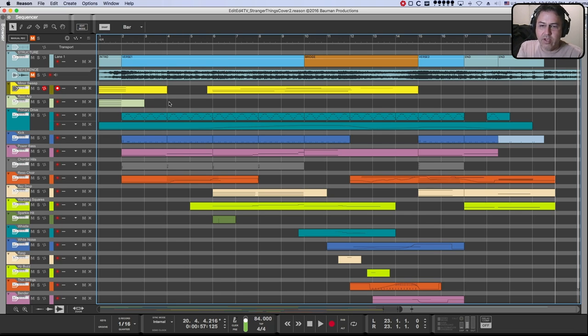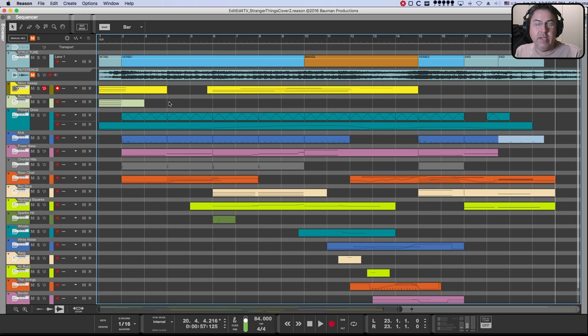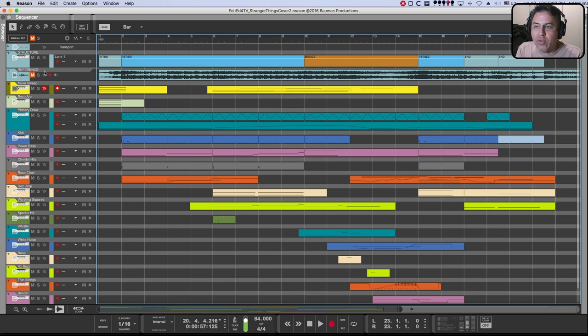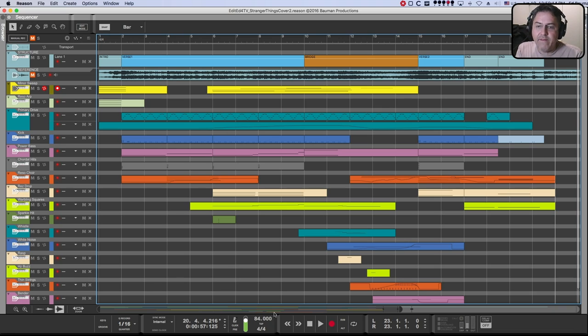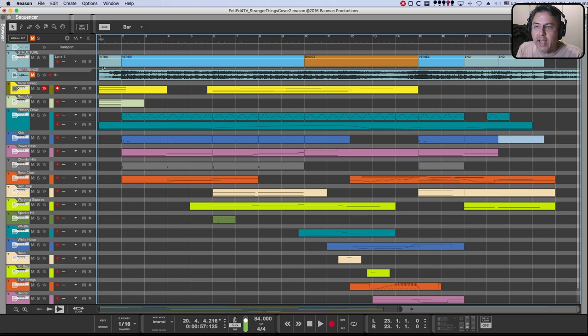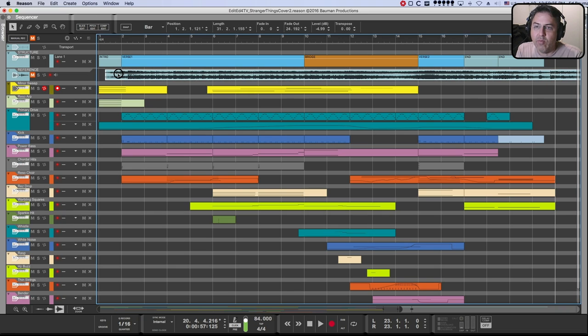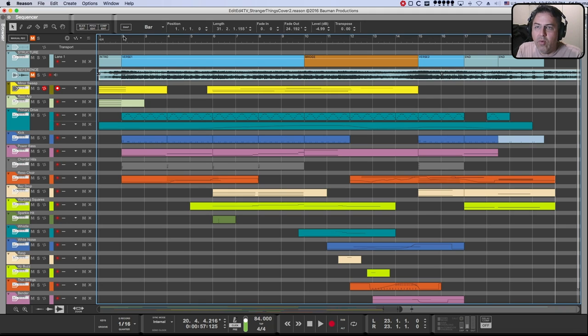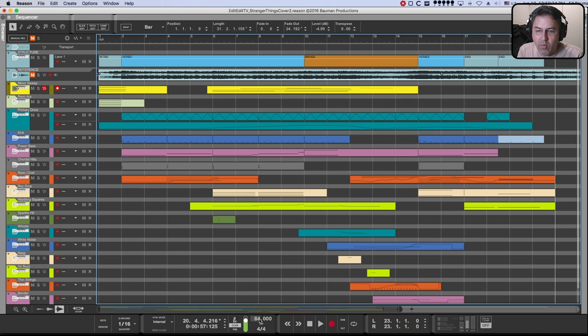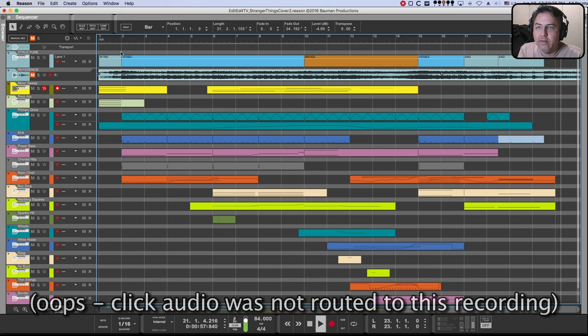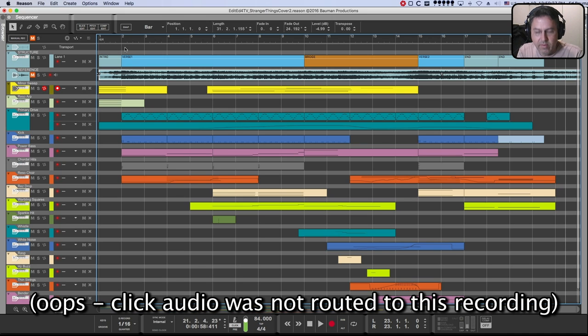So every time I do a cover song like this, what I usually start with is I will download a reference track and I throw that into my Reason file after I find the proper tempo. For this particular song, I found that it was 84 BPM. So I'll turn the click on and I'll play the, I'll line it up, I'll turn snap off and I will be able to adjust the reference track until I line it up perfectly on the beat.